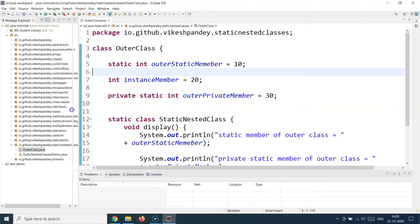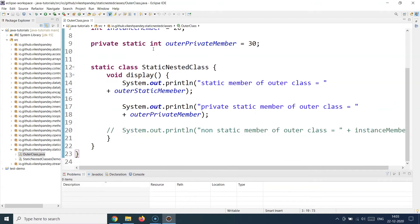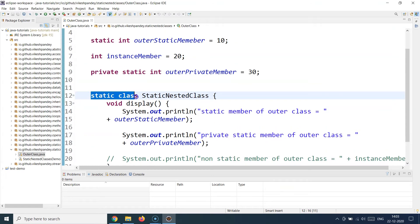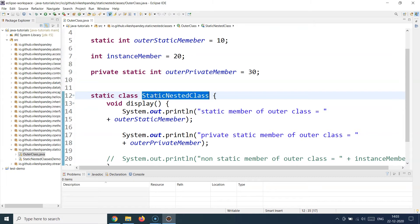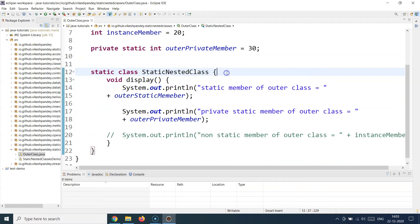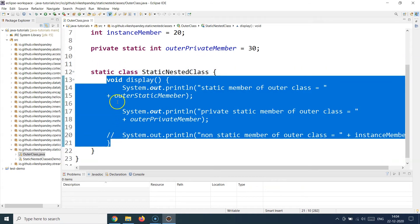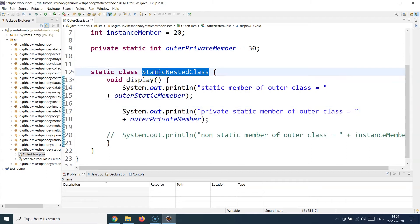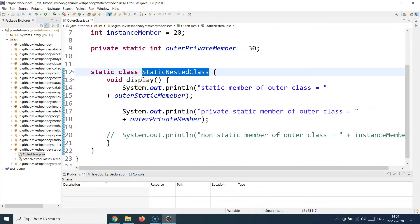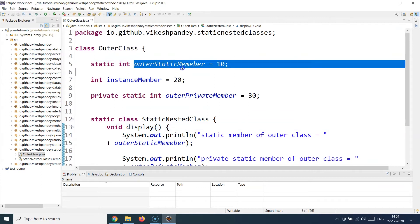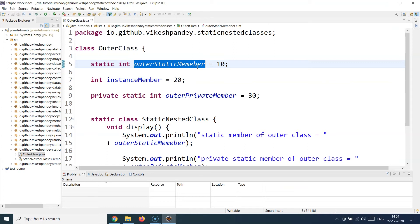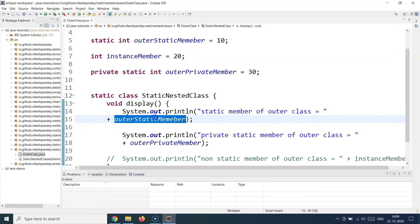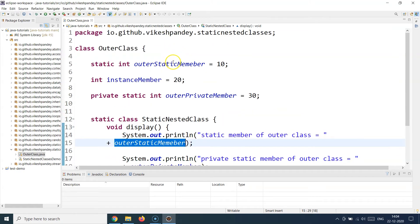To define a static nested class, you write it inside the outer class's curly braces using the static class keyword followed by the class name. Inside this static nested class I've defined a method called display, and inside it I'm directly accessing the outer class's static member variable. You can see you can directly access the outer static member variable inside a static nested inner class.